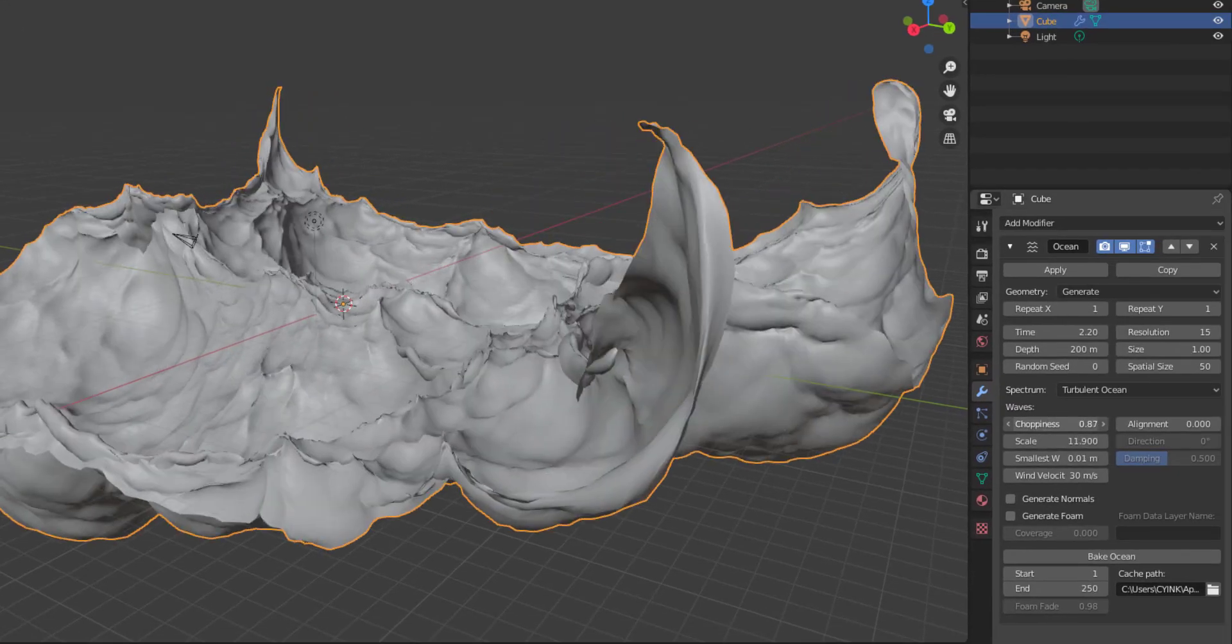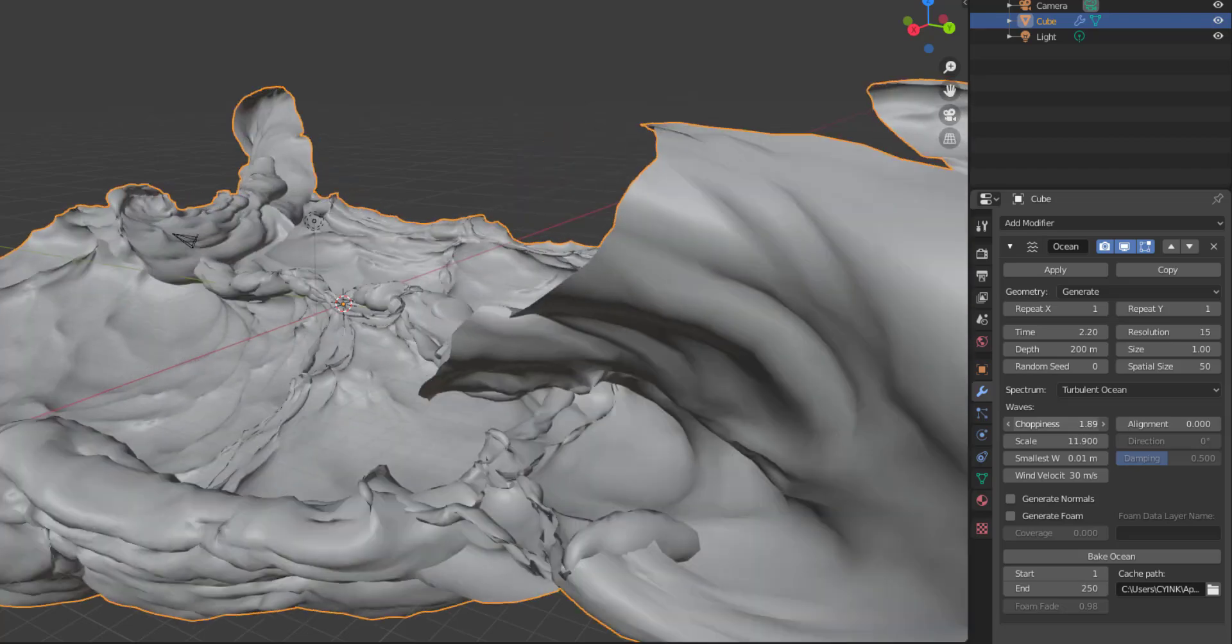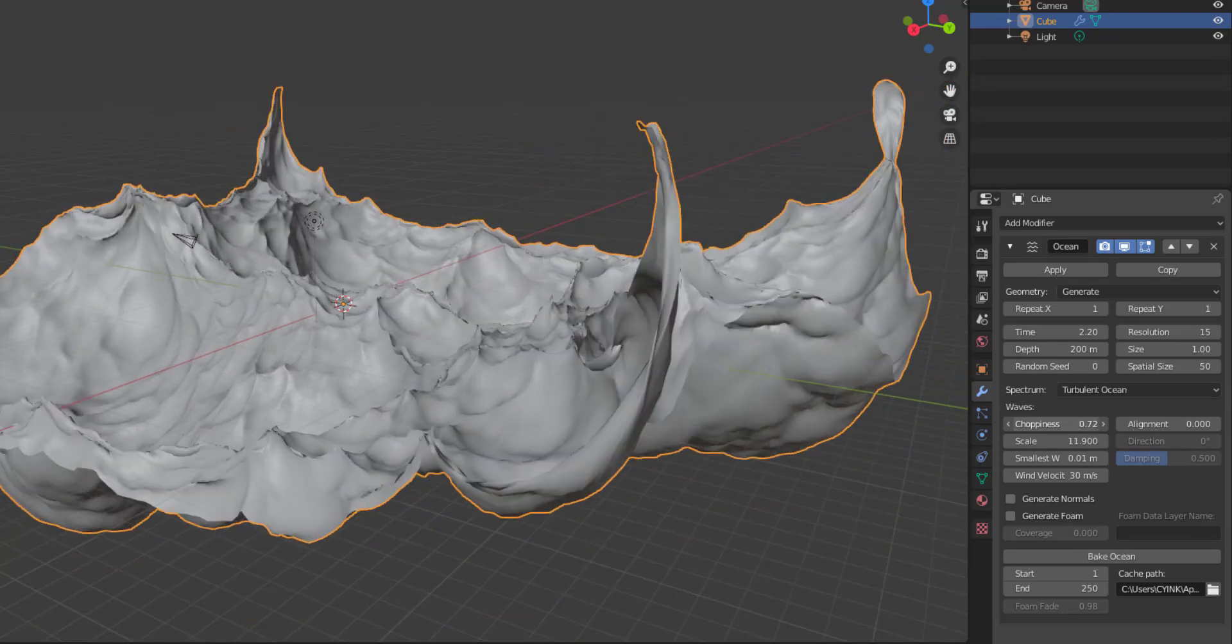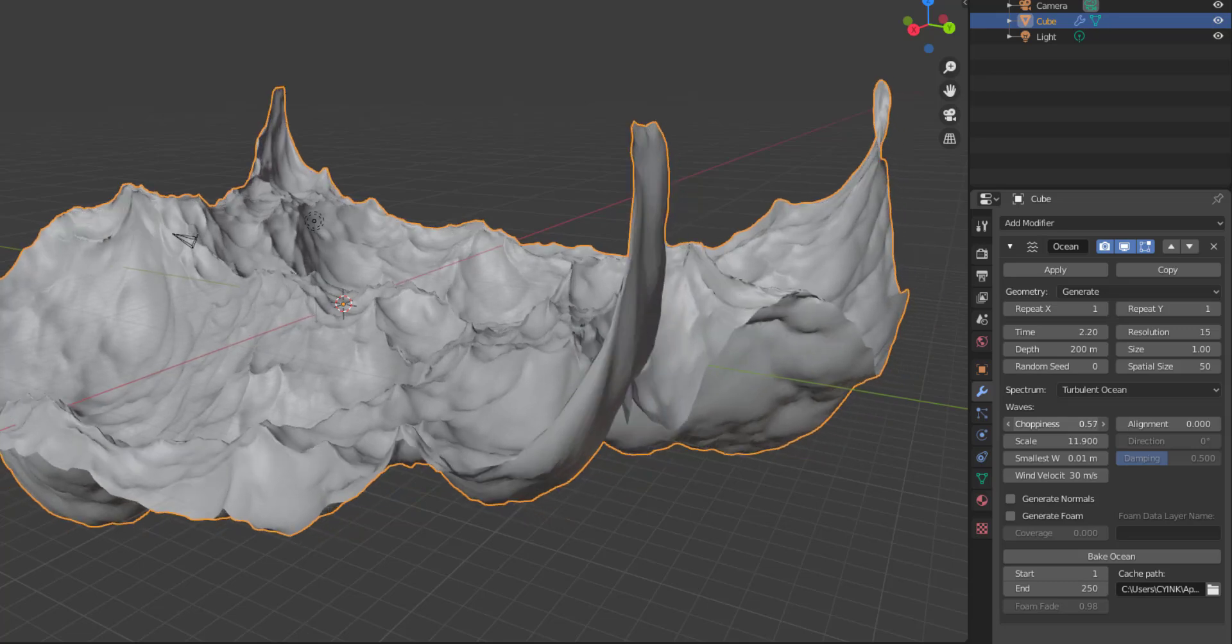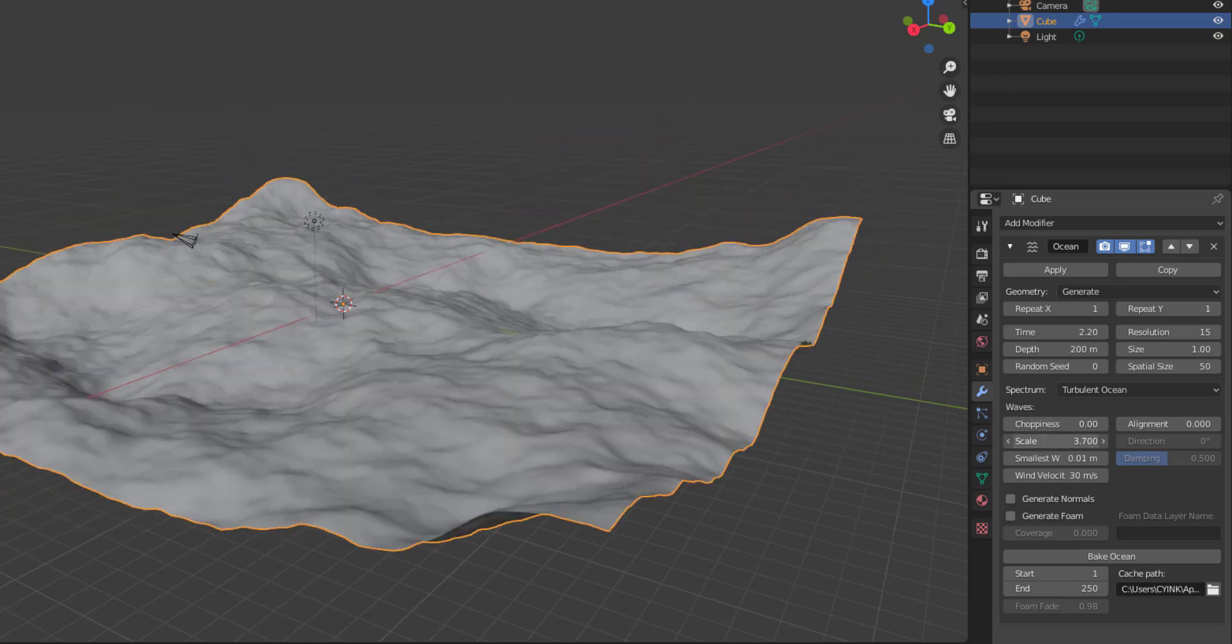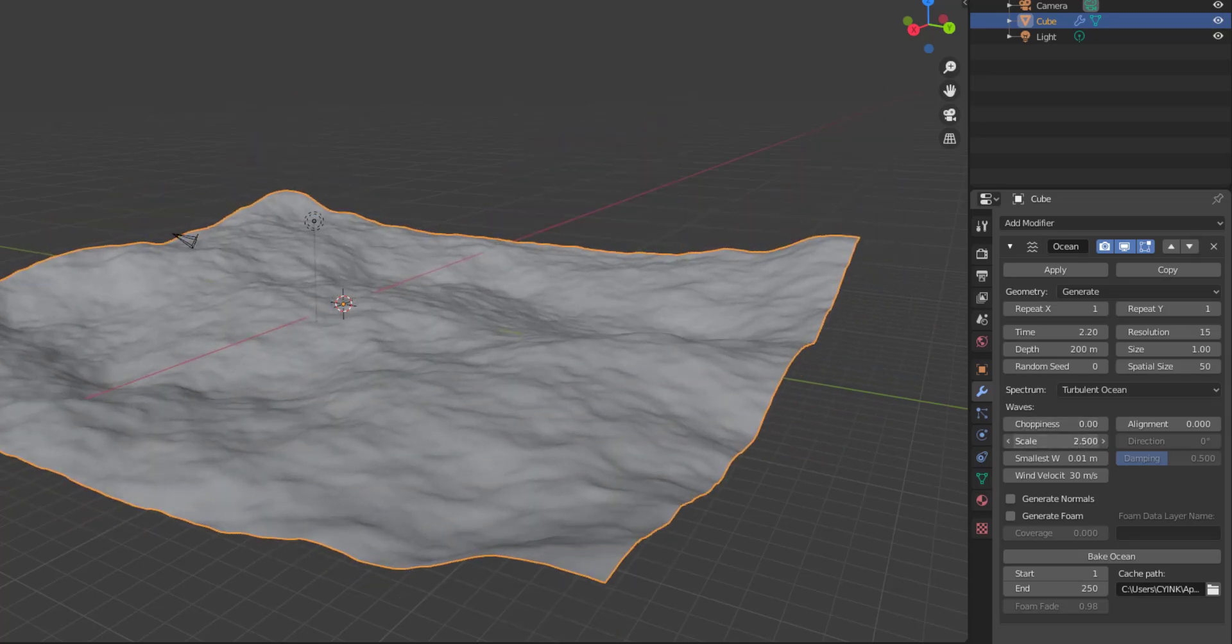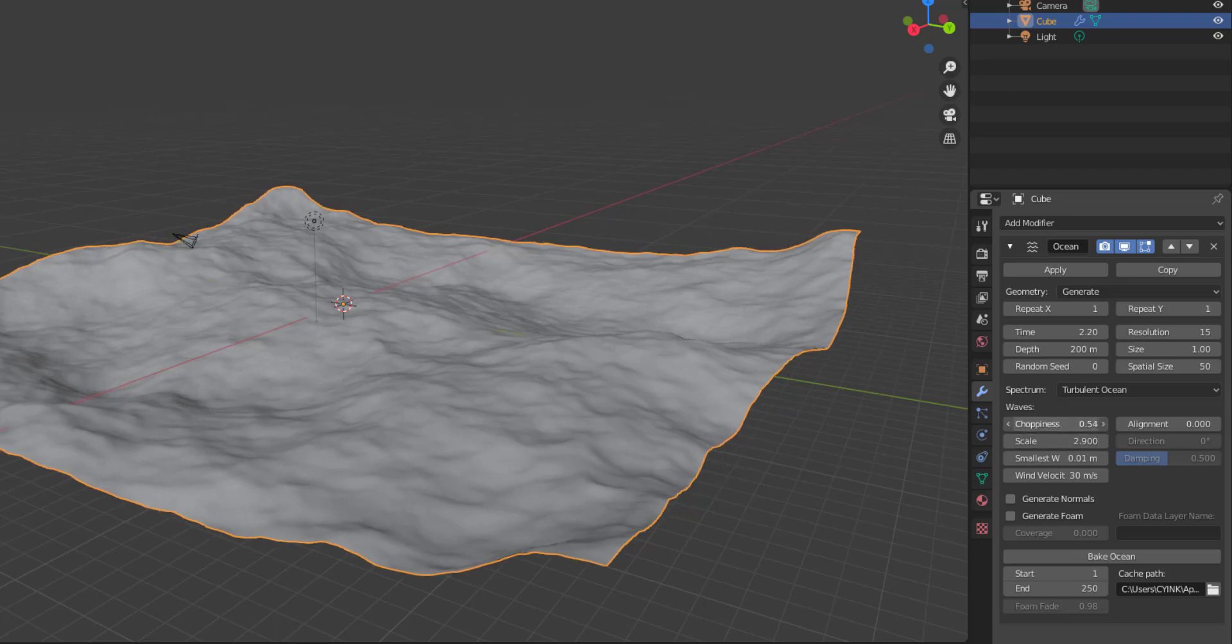If I go through and do something like that, you would notice that because our choppiness is set to zero, it only displaces or it only moves this object within the Z axis. If I start increasing this choppiness, you see it starts moving this within the X and Y axis. So this is something that is very important that you should keep in mind while trying to generate this. I'm also going to bring this down and play with the choppiness just a little bit like that.